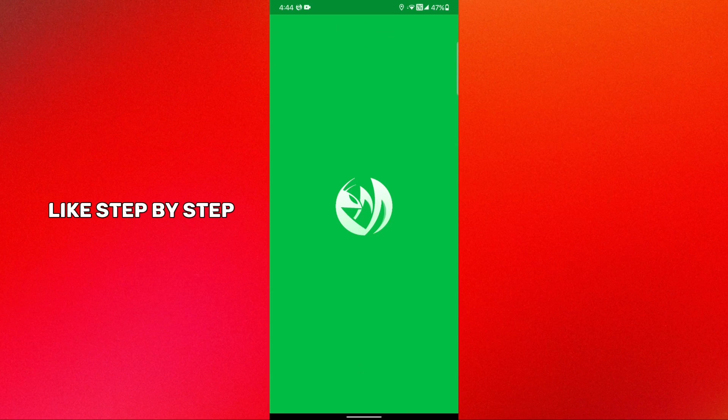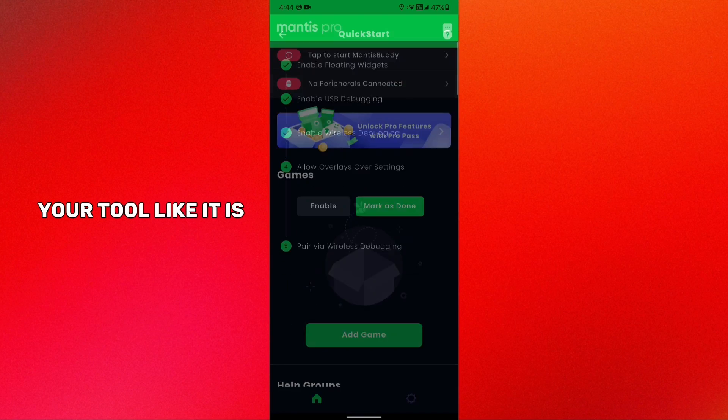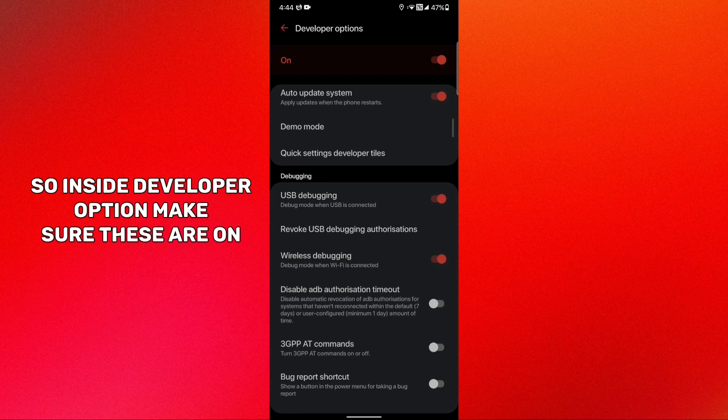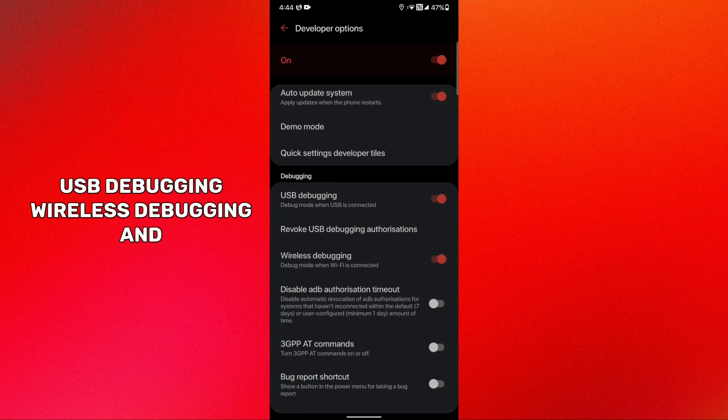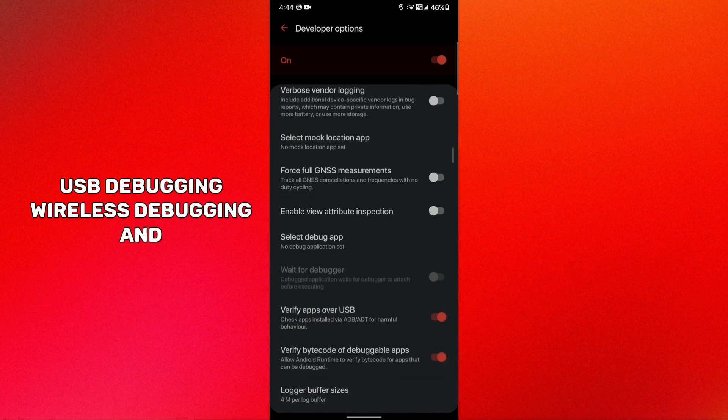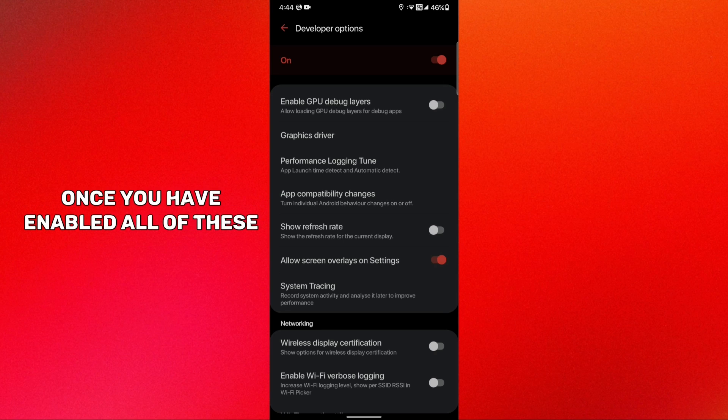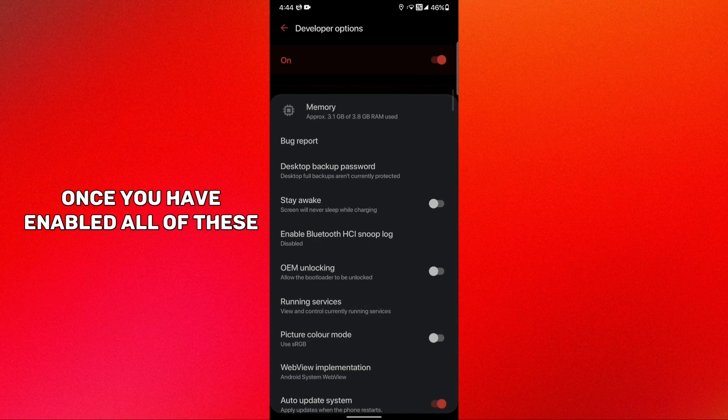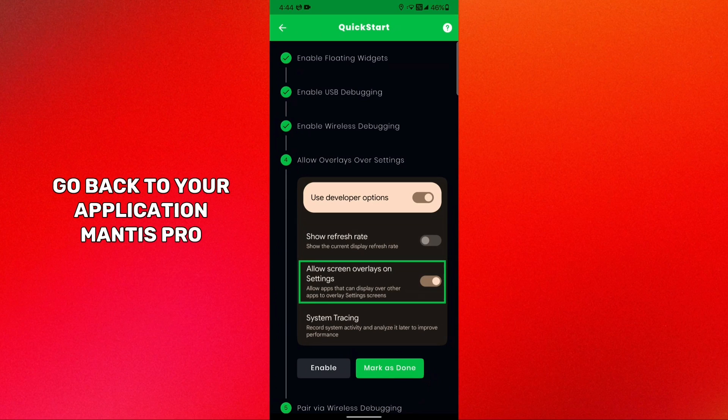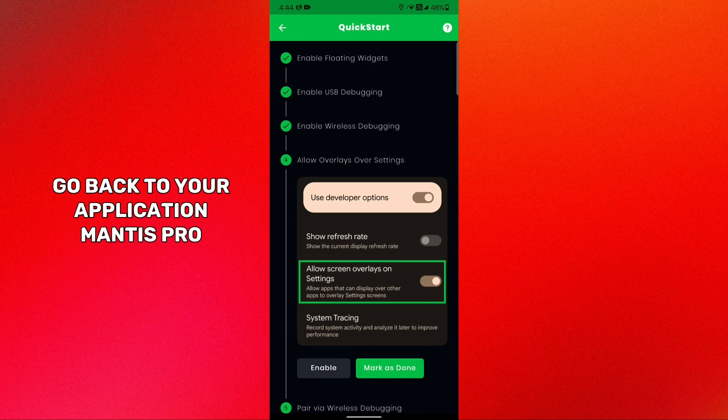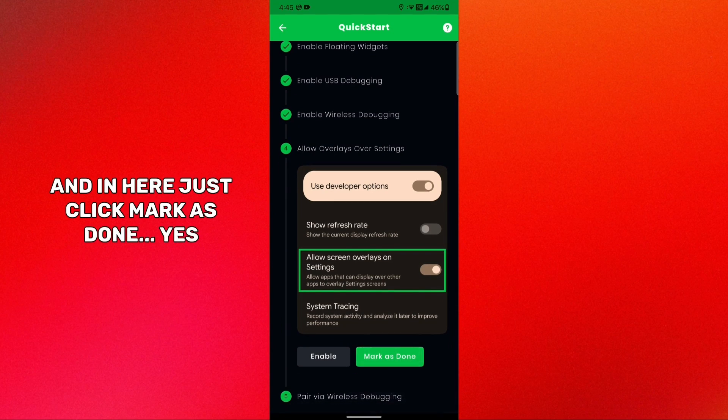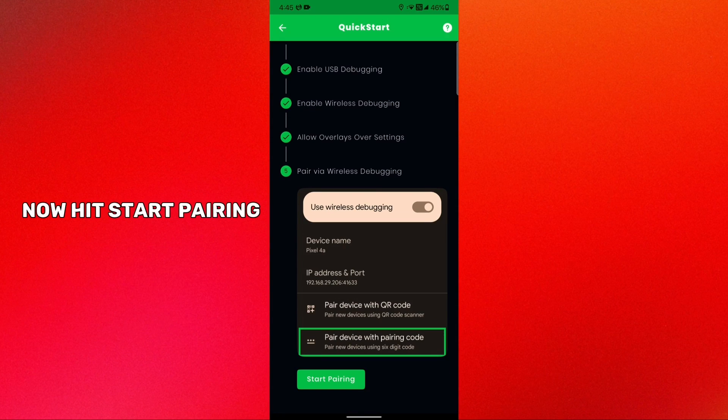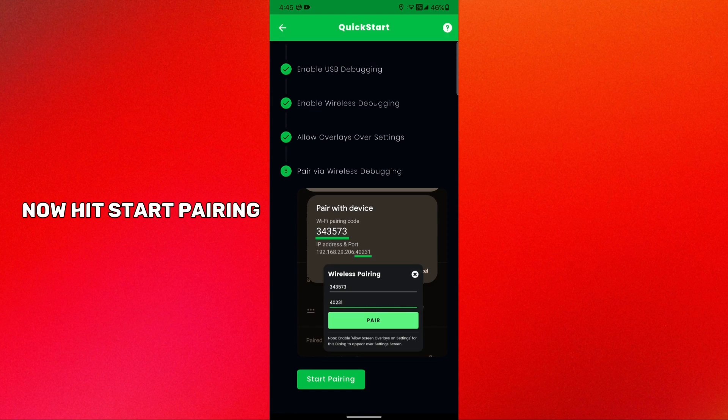In developer options you need a few settings to be enabled which it will get you to enable step by step. It is the USB debugging, wireless debugging, and allow screen overlays over settings. So hit enable. Inside developer options make sure these are on: USB debugging, wireless debugging, and allow screen overlays on settings.